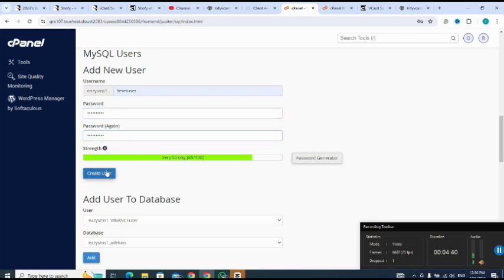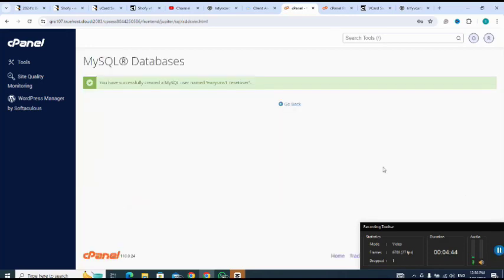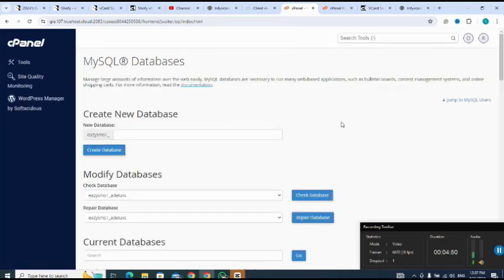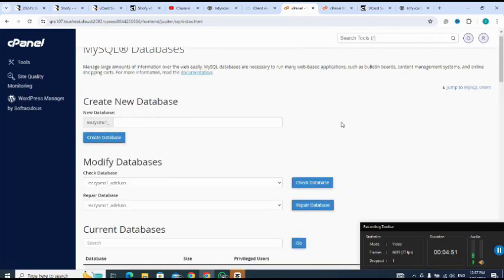Create user. So successful, I'll go back. I've created the database and user, and next I will add the user to the database.